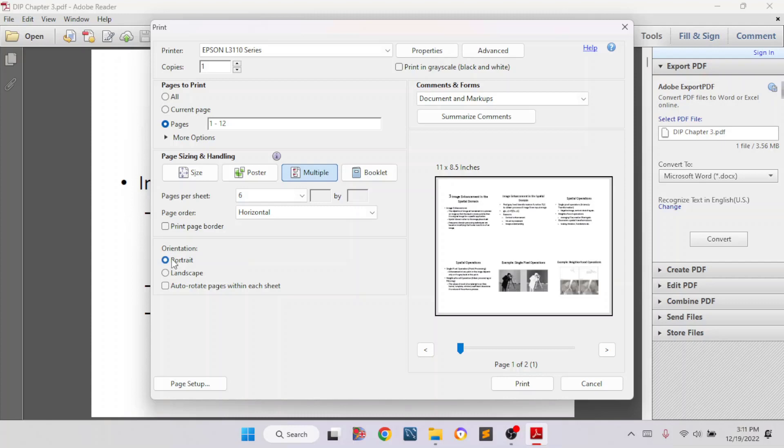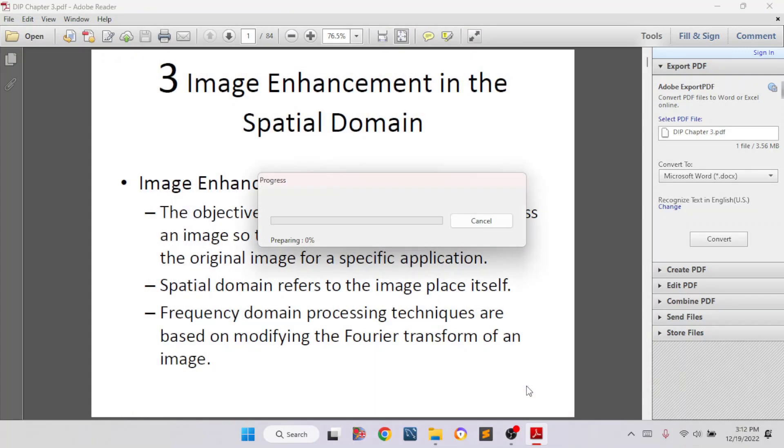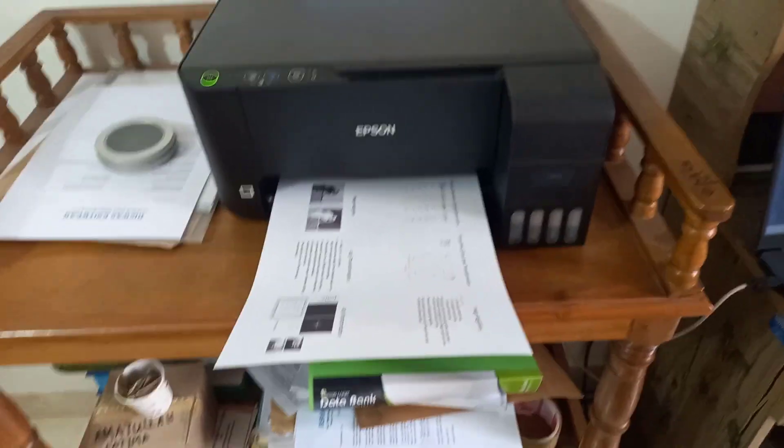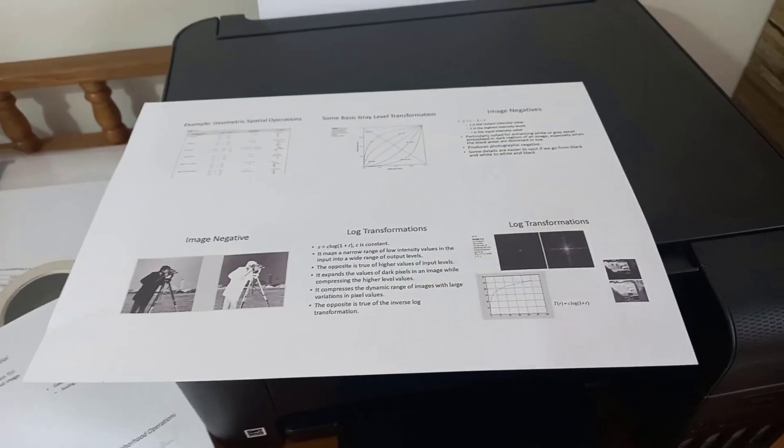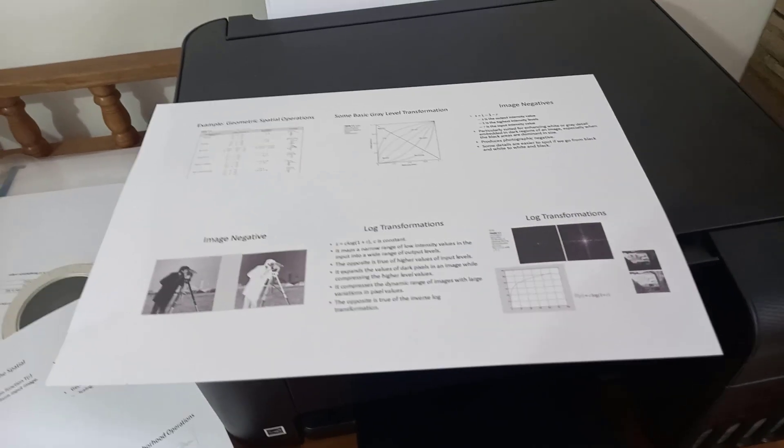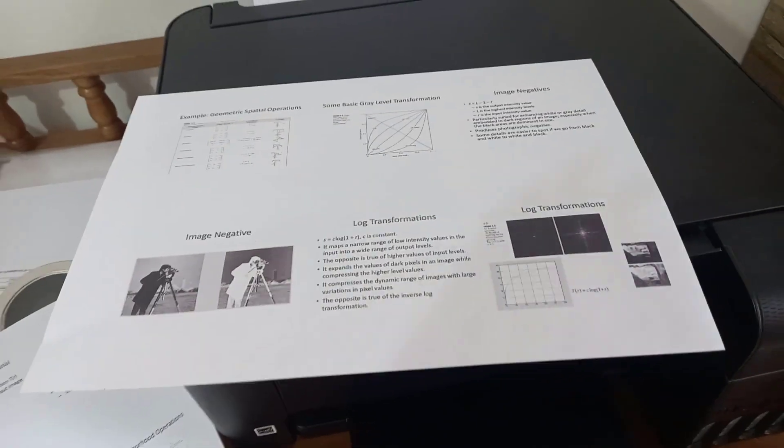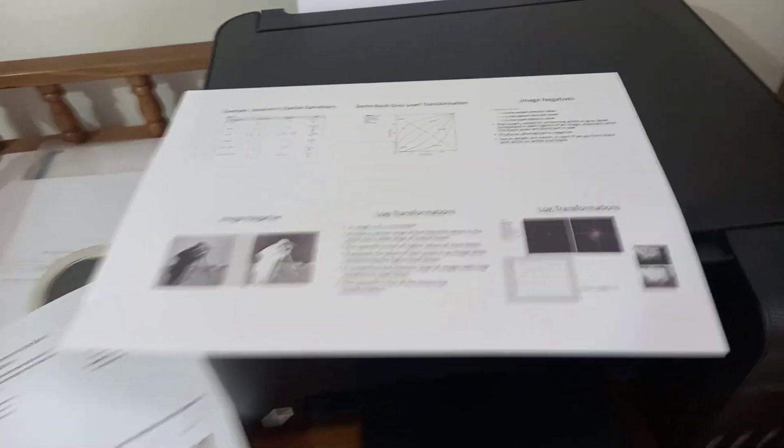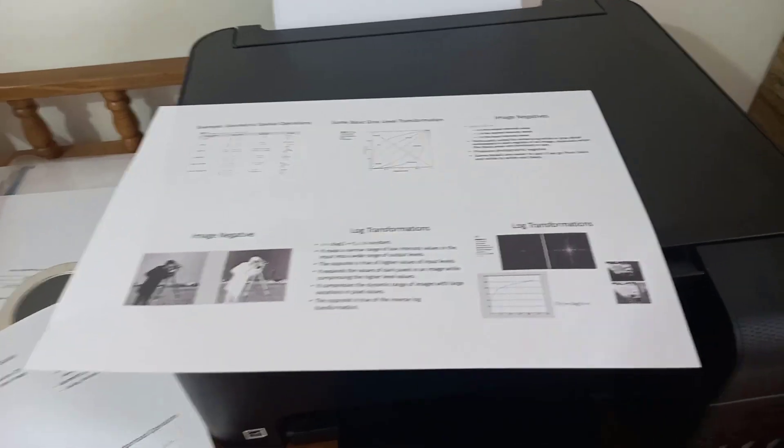After selecting the settings to print multiple pages into one single page, then you have to click on print. Then it will start printing. This is how you can adjust multiple pages into one single page. And this is very simple. I hope you can do it by yourself.